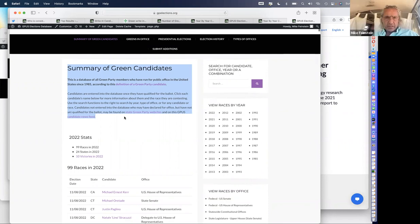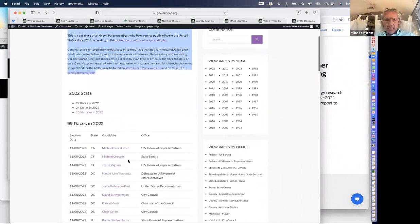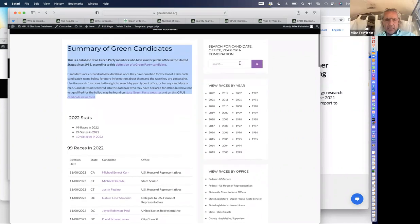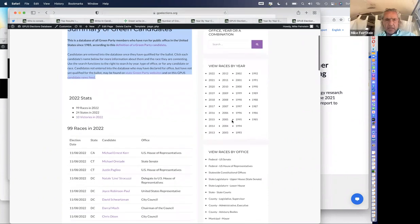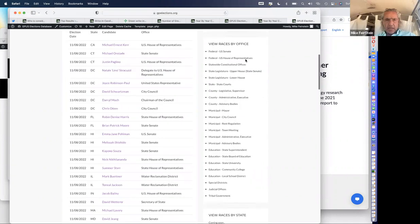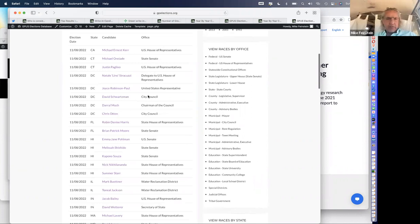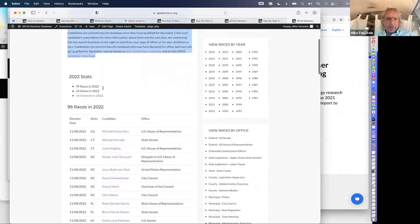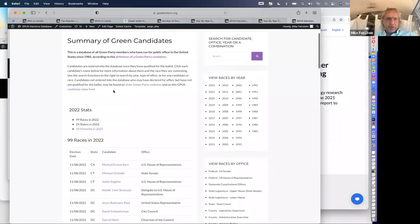Candidates are entered here once they have qualified for the ballot. As you see, click each candidate's name down below for more information about that race. There's a search function where you can put in anybody's name to look for them. You can search by year, and you can search by types of office and find all the Greens who ran for those types of offices. Furthermore, candidates not yet entered in the database who may have declared but not qualified for the ballot may be found on individual state party sites and on the candidate news feed.